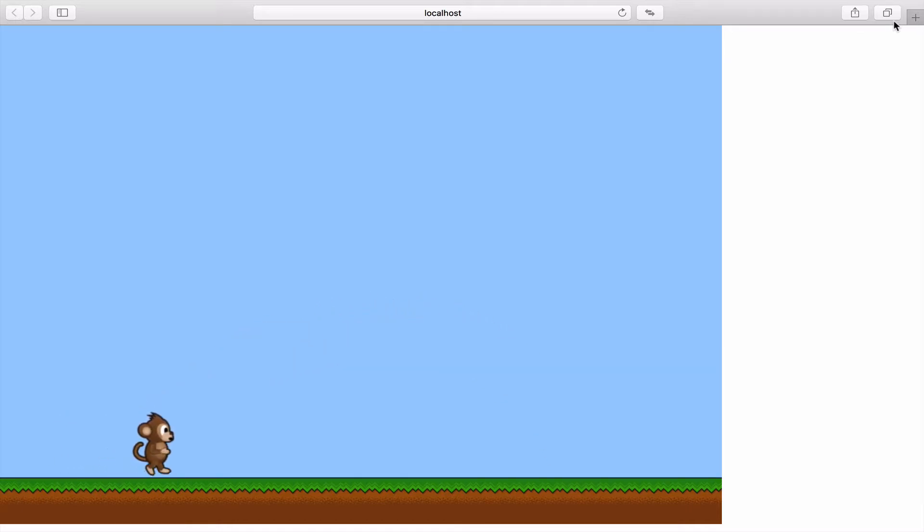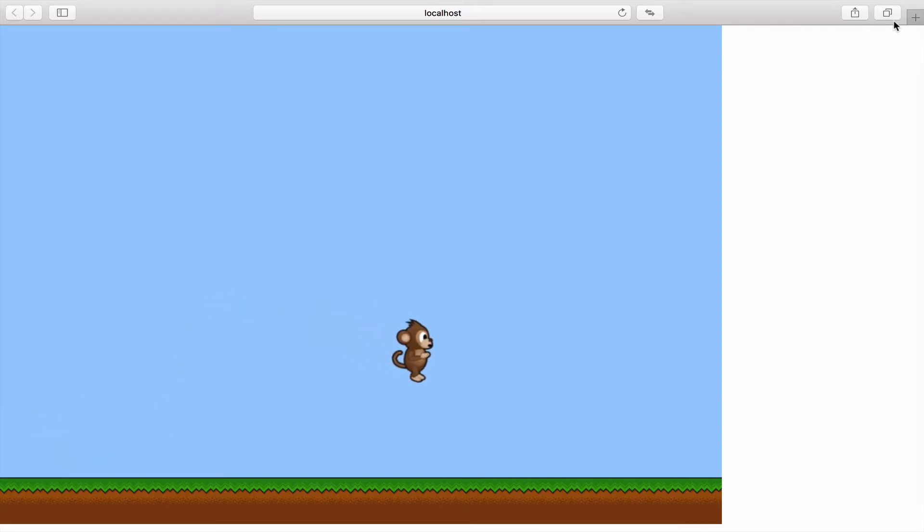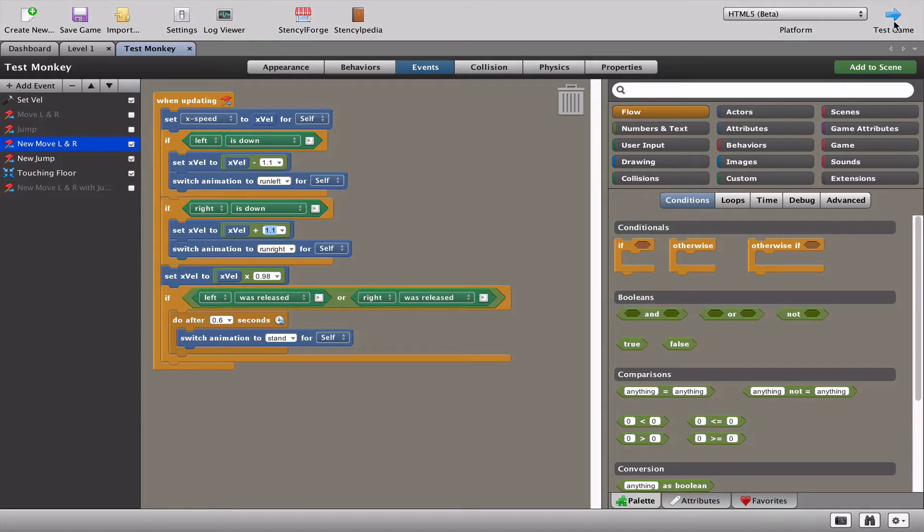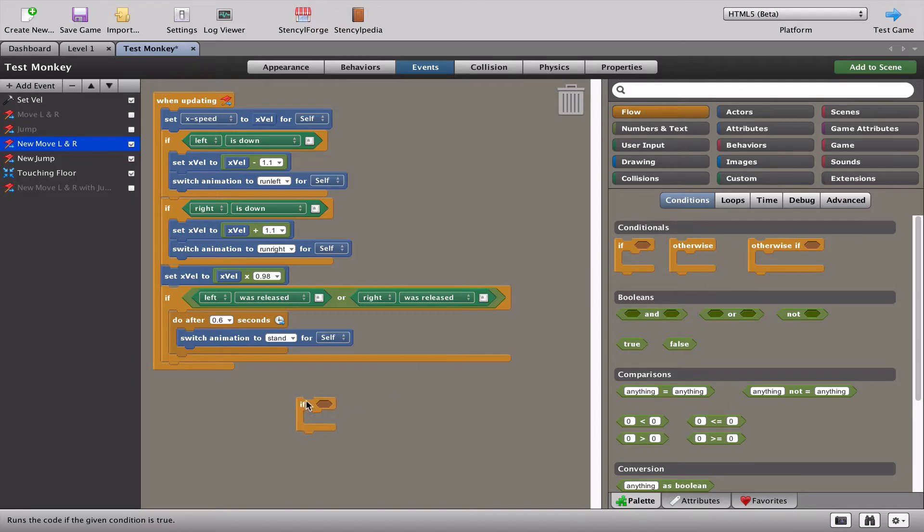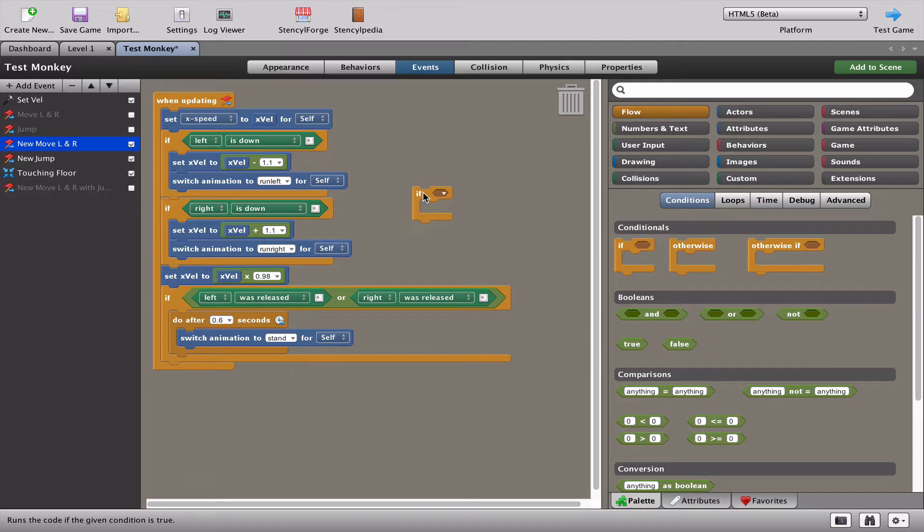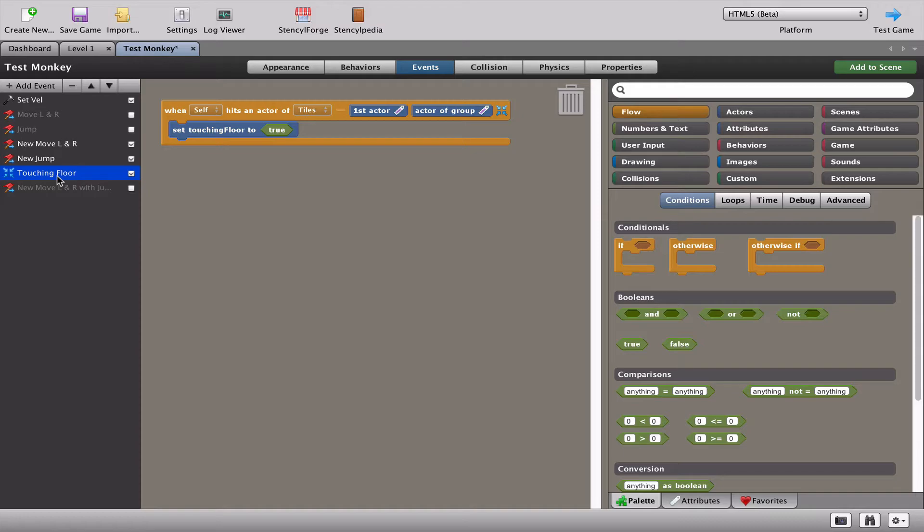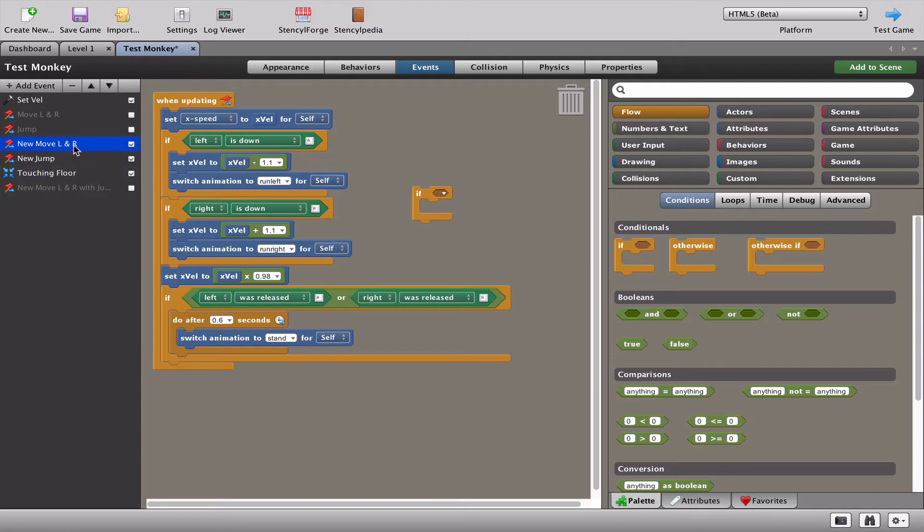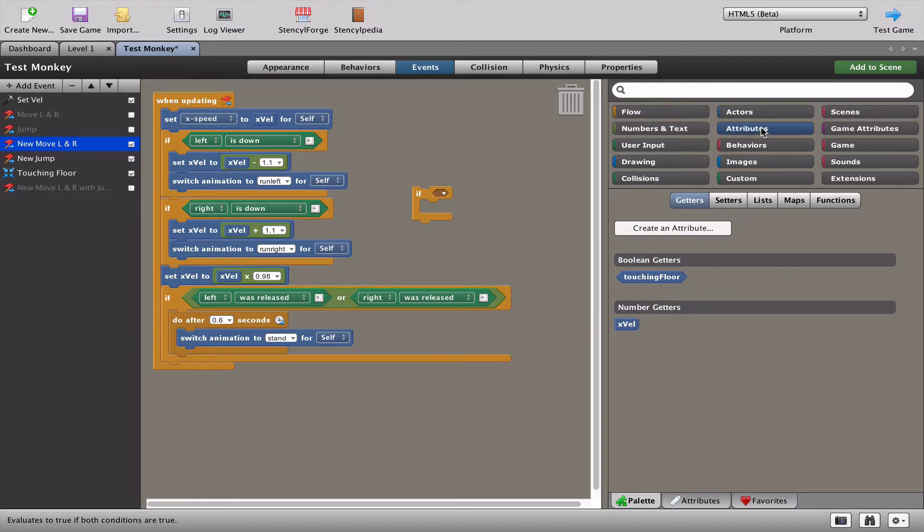So what we're going to have to do is figure out a way that when he jumps in the air, he doesn't travel so fast forward. So what we're going to have to do is figure out how to put into code what we just said in words. So I think we're going to need an if like so. And what we're going to do is figure out how to slow down the monkey when he's in the air and not touching the ground. And that's the answer, I think, because we already know when he's touching the floor with our touching floor Boolean attribute.